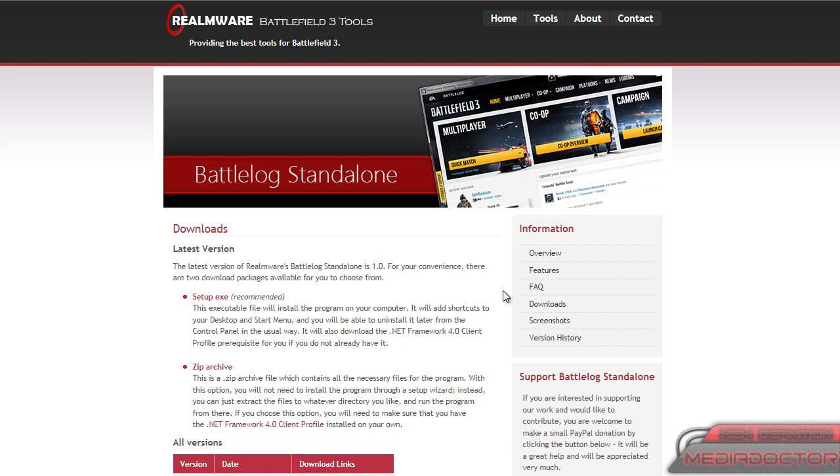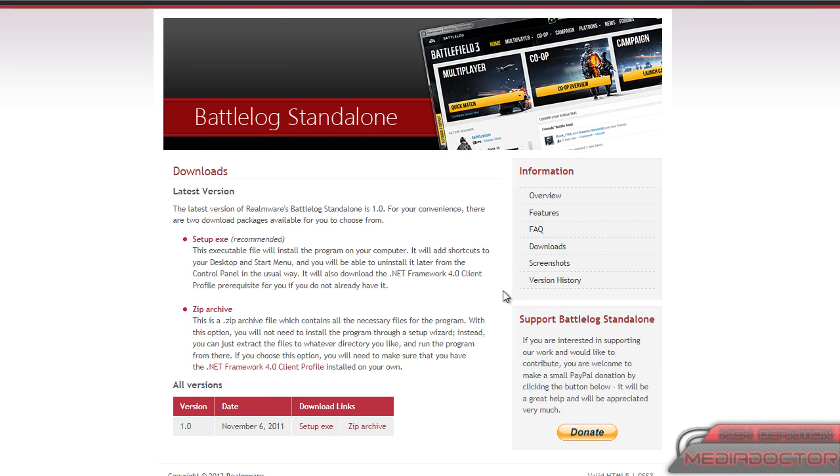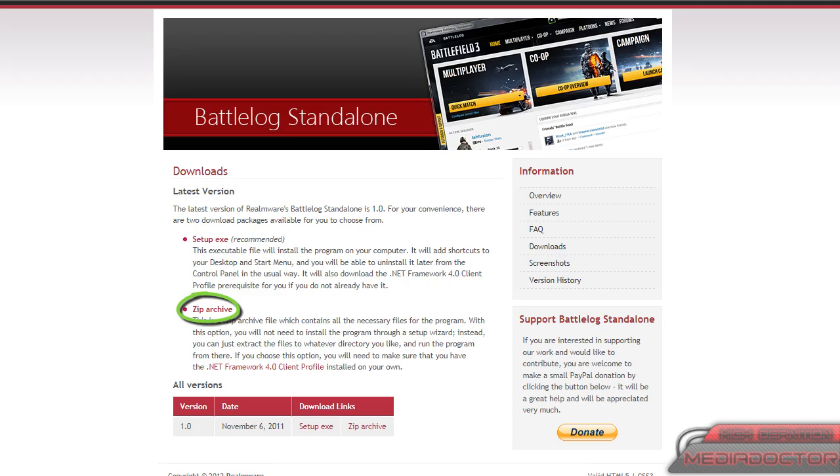Click the downloads option and you have setup.exe and zip archive, and it will tell you the difference between the two when you're downloading them.